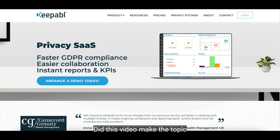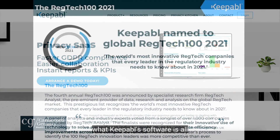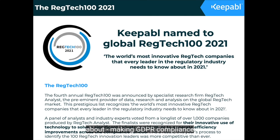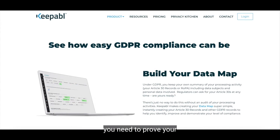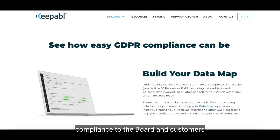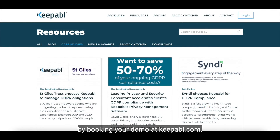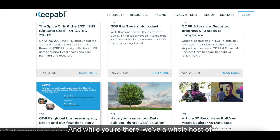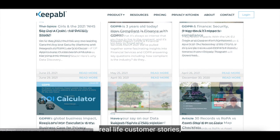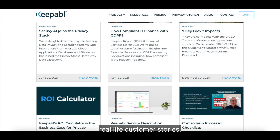Did this video make the topic easy for you? That's what Keepabl software is all about — making GDPR compliance a breeze, instantly creating the insights you need to prove your compliance to the board and customers alike. Why not see for yourself by booking your demo at keepabl.com? We also have a whole host of content on our blog including real-life customer stories, insightful posts and useful downloads.